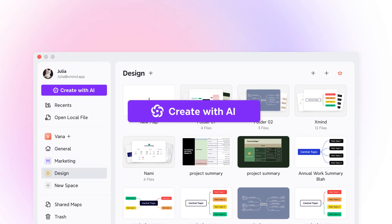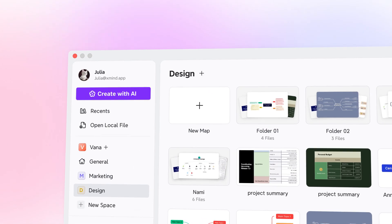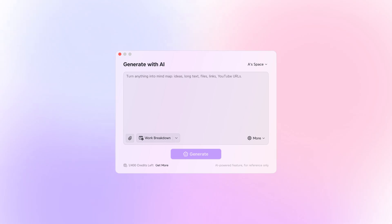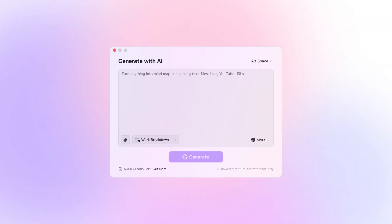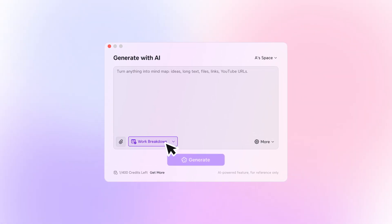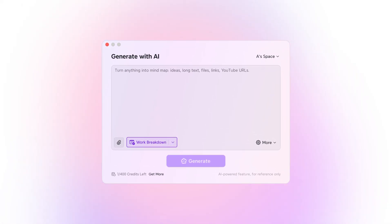That's when you open Xmind and meet Xmind AI — smarter, sleeker, and now available right in your Xmind app.